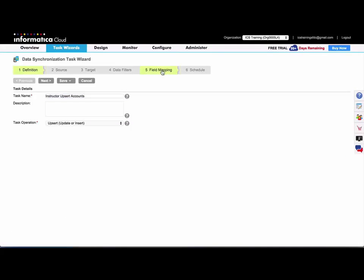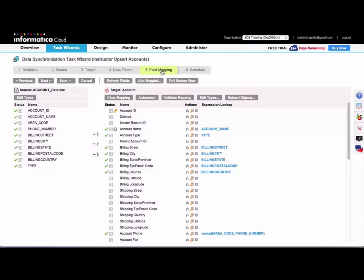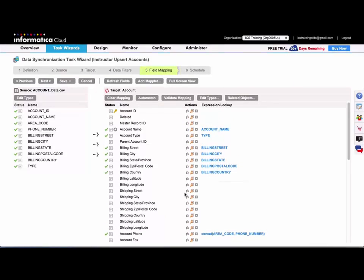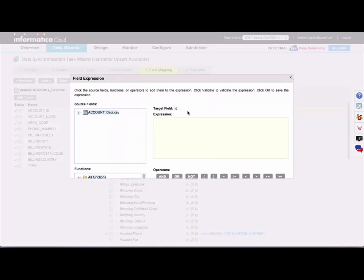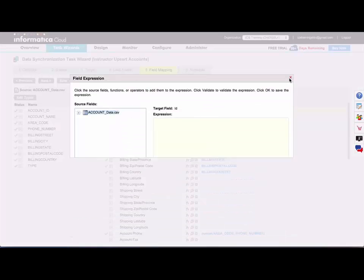Where you would create the expression would be under the field mapping step on the target side. And under the actions column, the first icon will open the expression window. So you can click on that for any field.